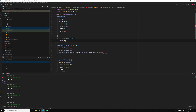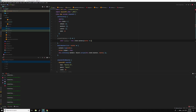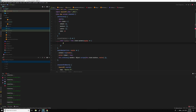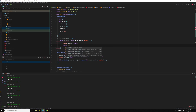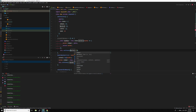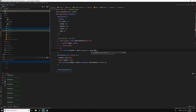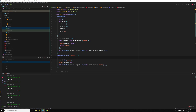closeAllMarkers: const markers equals this dot state dot markers, and for each marker we're just going to set isOpen to false and then return the marker. Then this dot setState markers, Object dot assign, this dot state dot markers, markers. Then we'll call this on each marker click, so this dot closeAllMarkers.